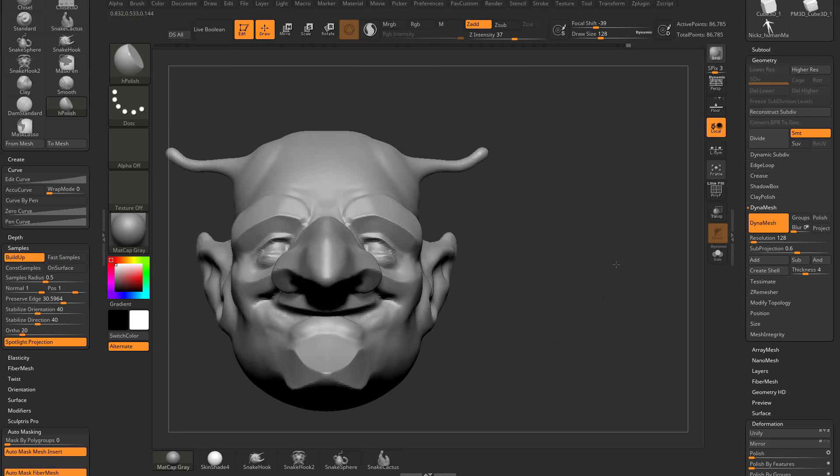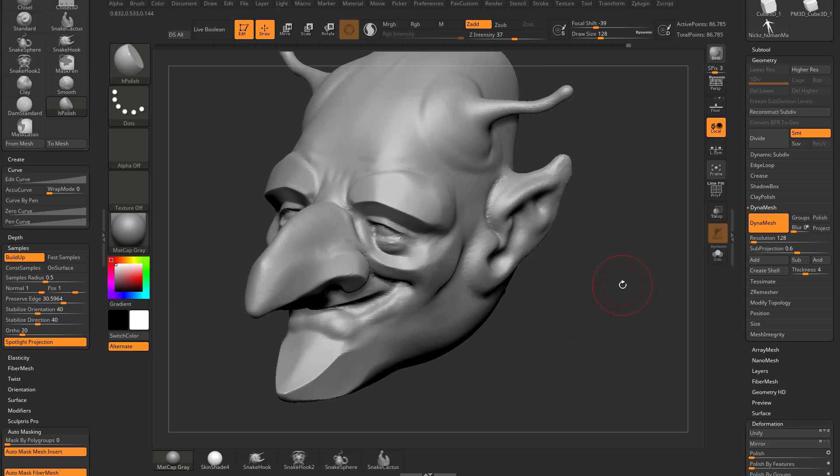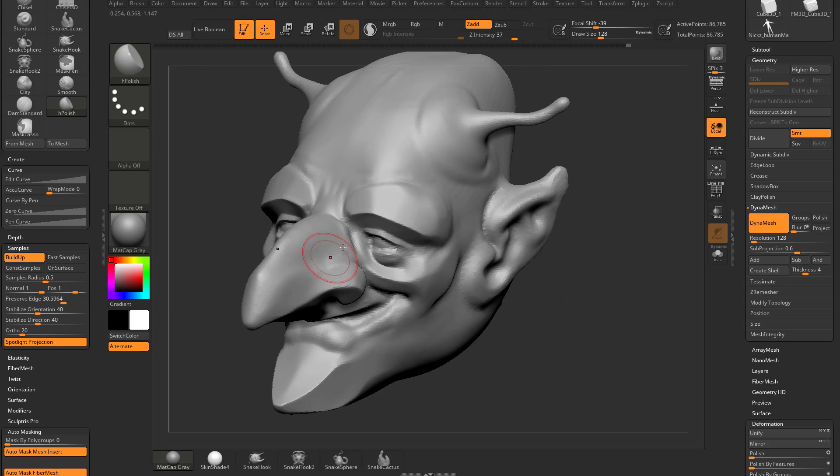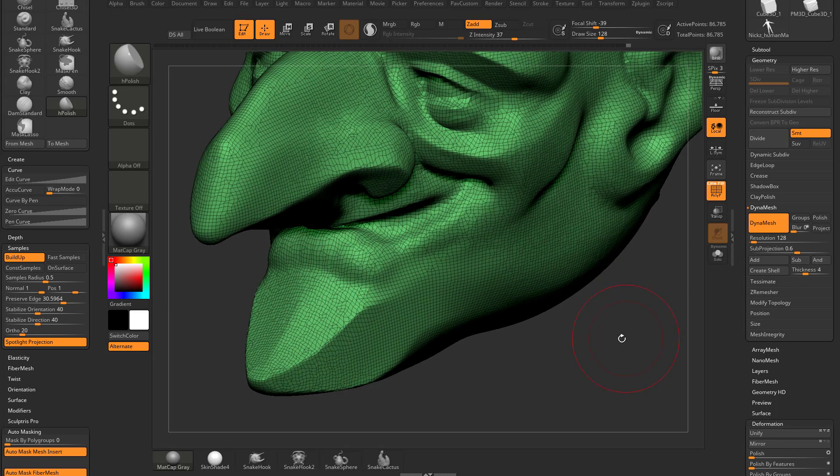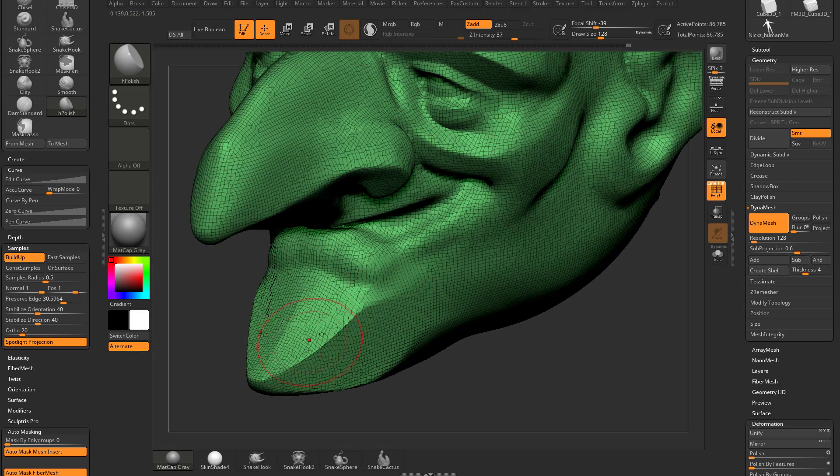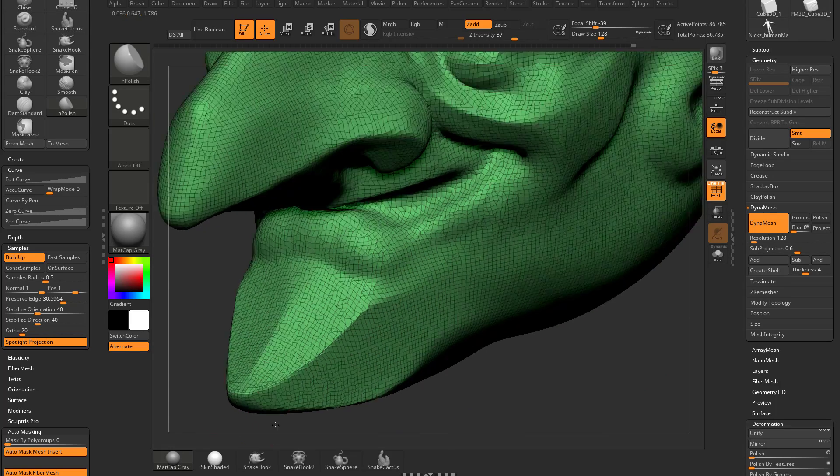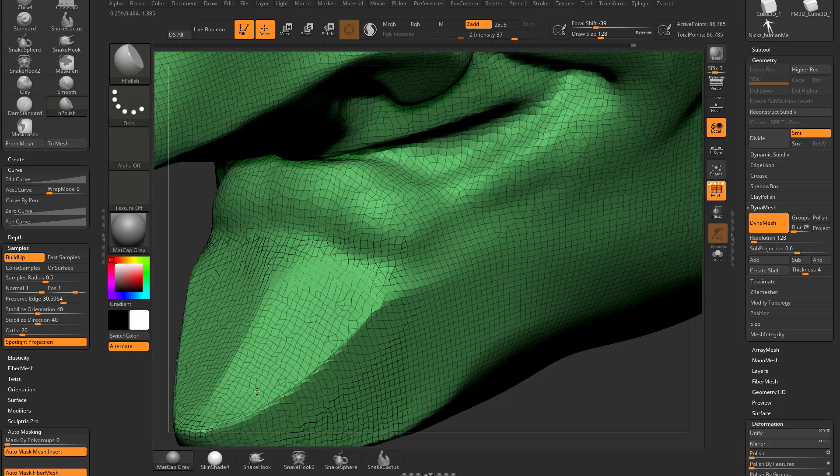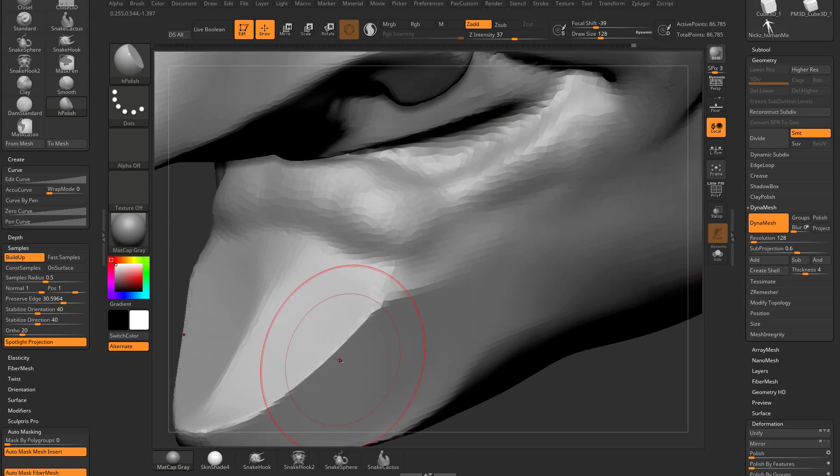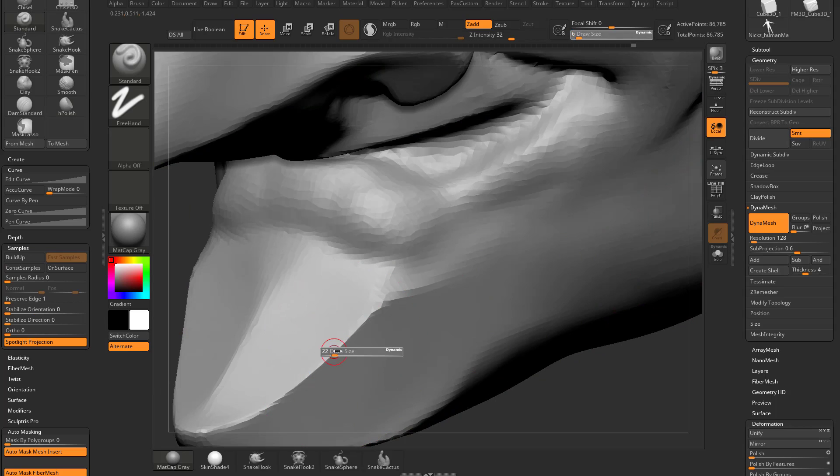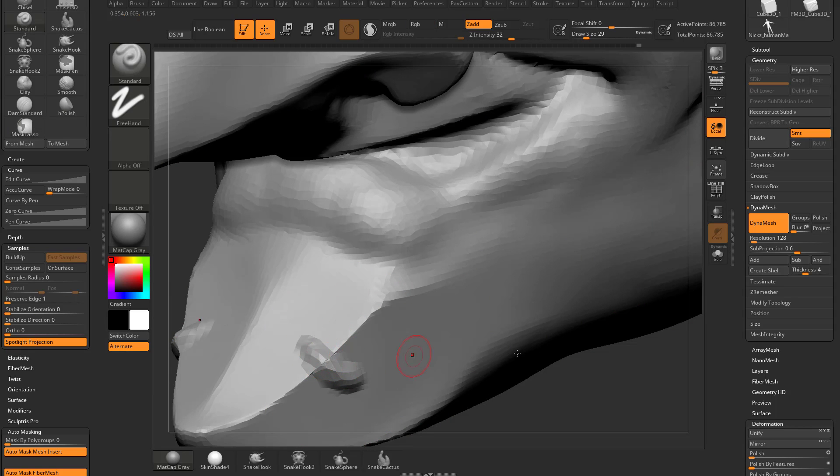Now here's another brush I like to use where it doesn't respect edges. Well, before we get to that, if I turn on polyframe, you're going to see as I'm polishing these edges together, it's basically pushing this geometry together. So now if I try to take my standard brush over there, see how it kind of just does some weird stuff in the middle?